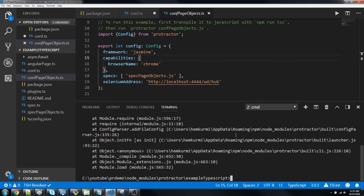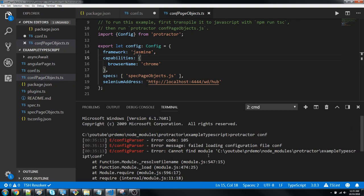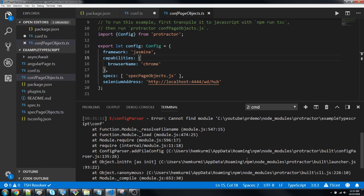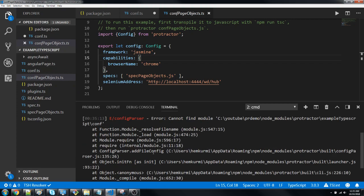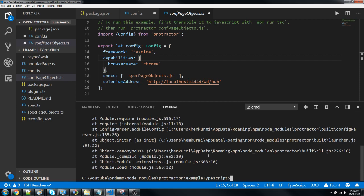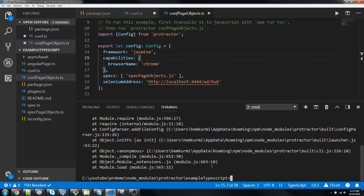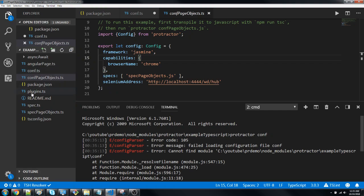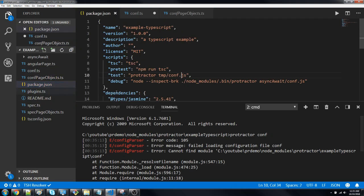I'll run protractor space conf - this was the previous command we used. When I run this it will give me an error saying failed to load this thing. It tells me you need to compile this. I cannot compile this either because I don't have node_modules, so first I have to do npm install. This will install all the packages in package.json.